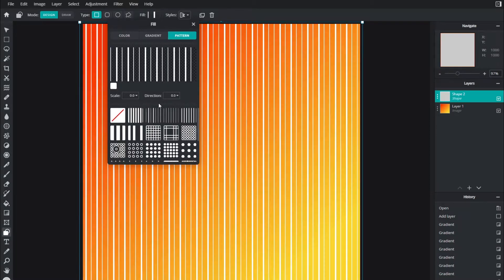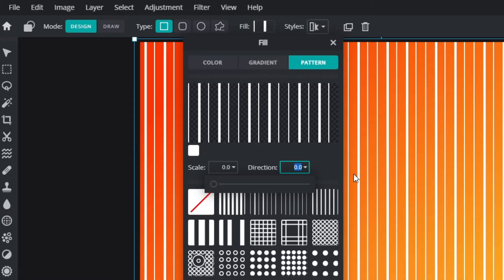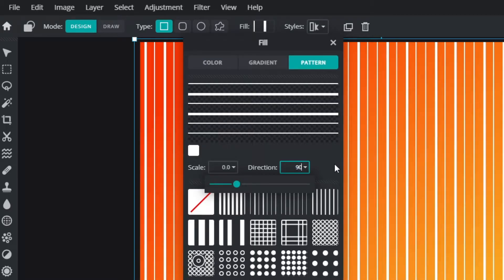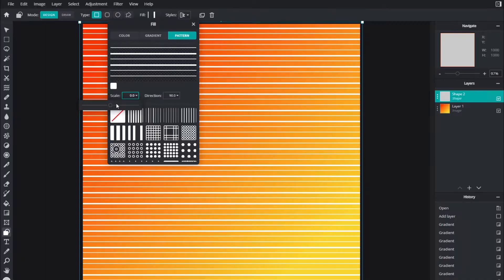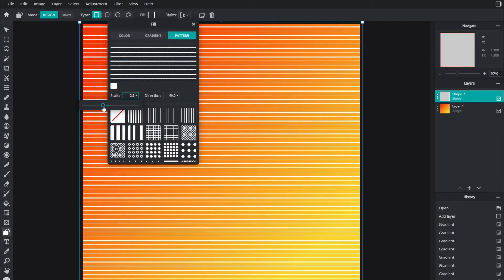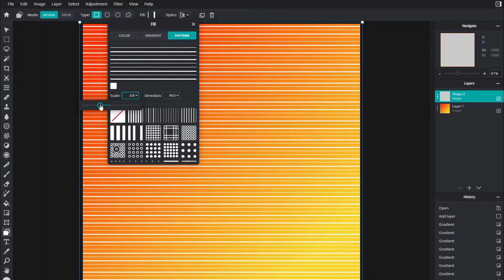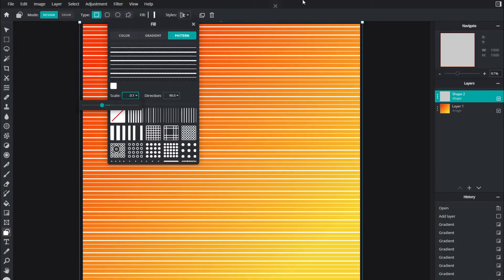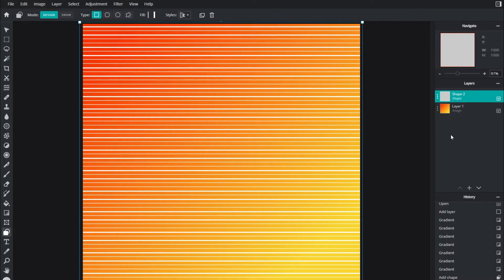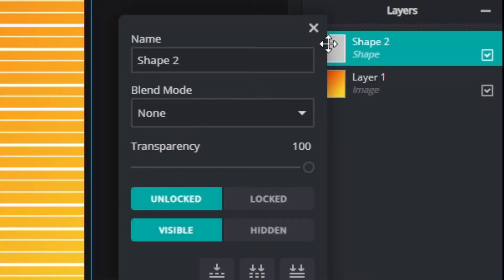I'm going to change the fill to white, click pattern, and select this second option here. I'm going to change the angle to 90 degrees and increase the frequency by decreasing the scale.